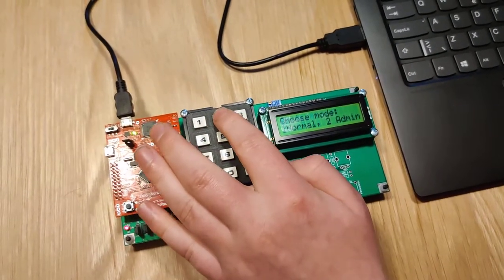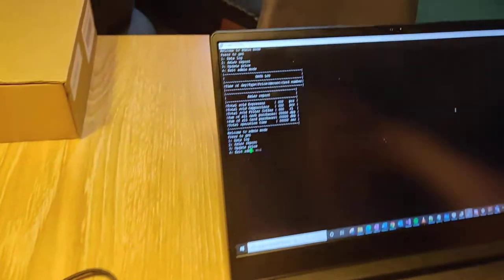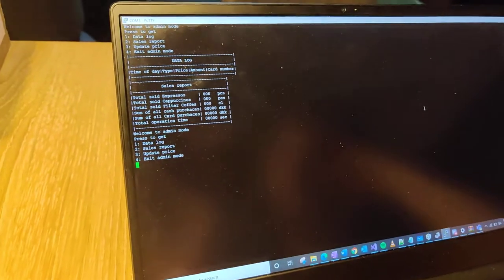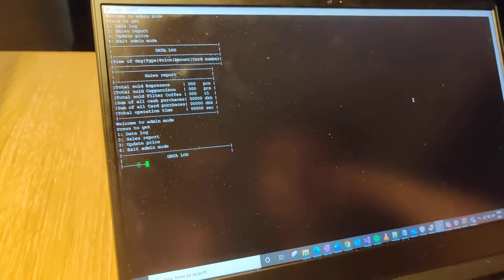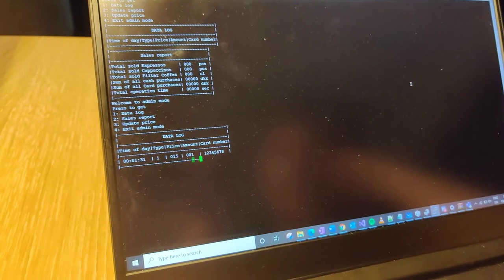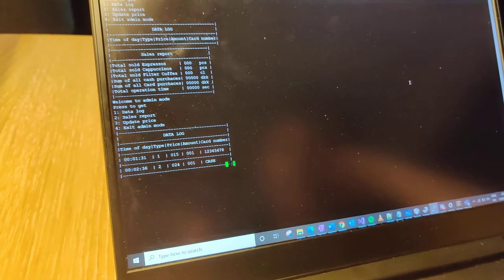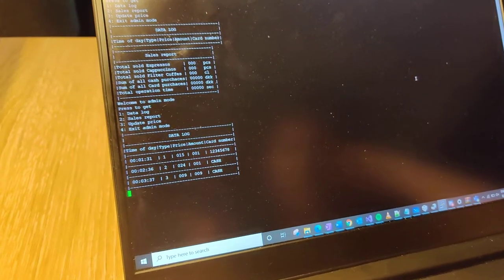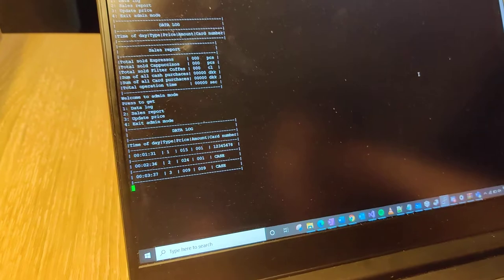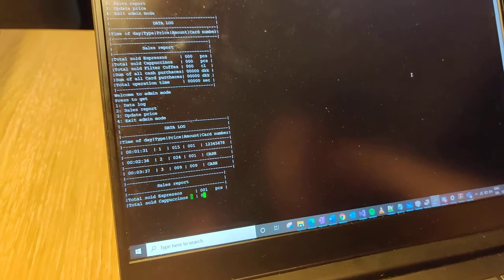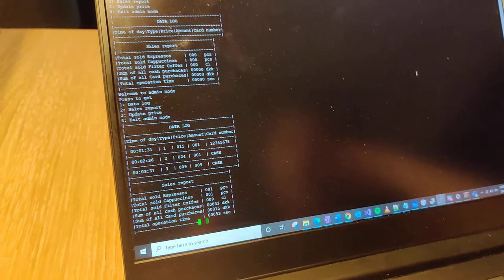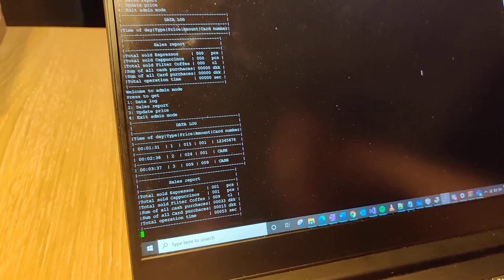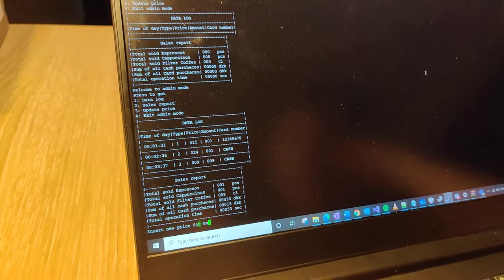Now we enter admin mode and the data log is printed. And I want to see the sales report, and I want to update the prices.